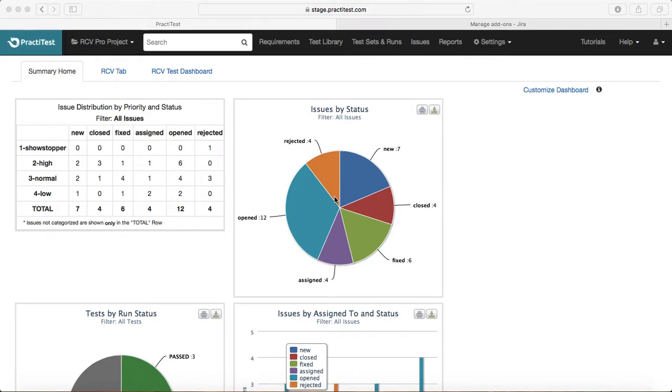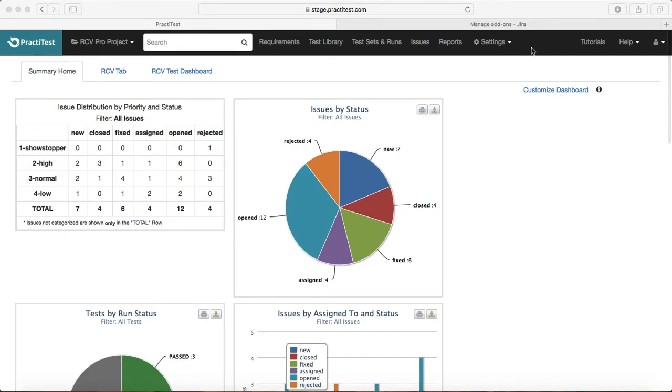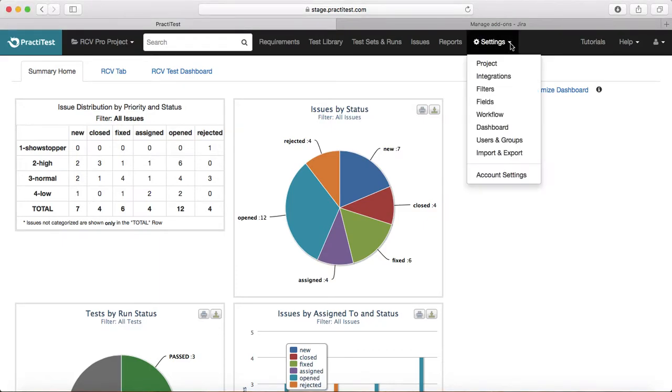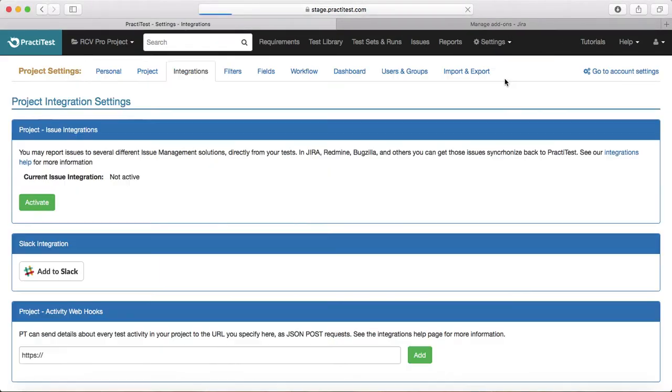Hello guys, welcome to PractiTest training. In this session we will learn about integration of PractiTest with Jira issue management. To get started, click on the settings menu here and click on integrations. It will open the integrations page.